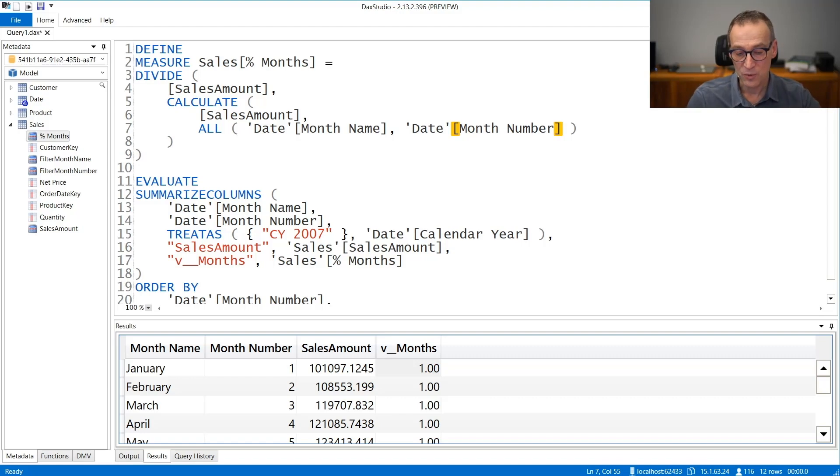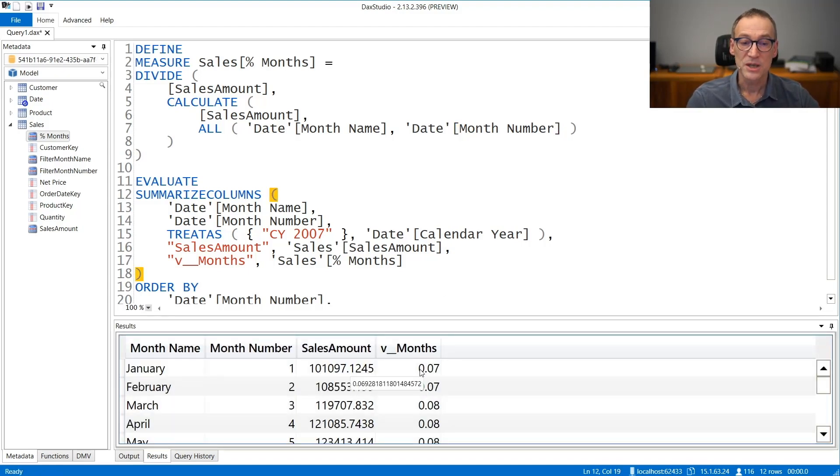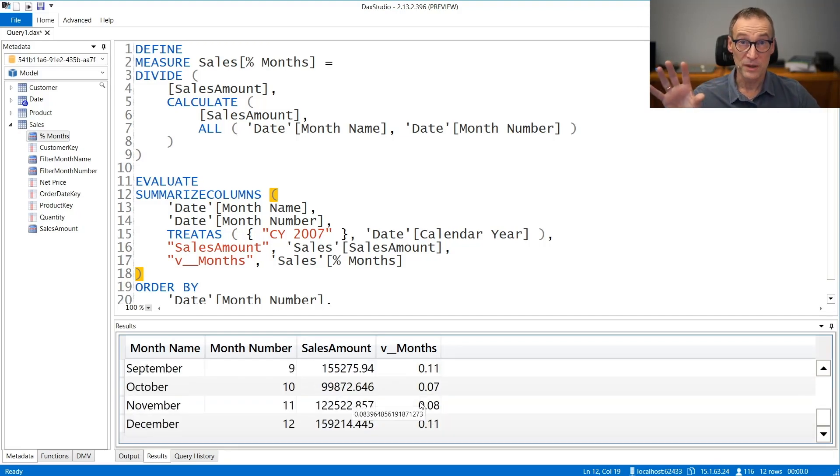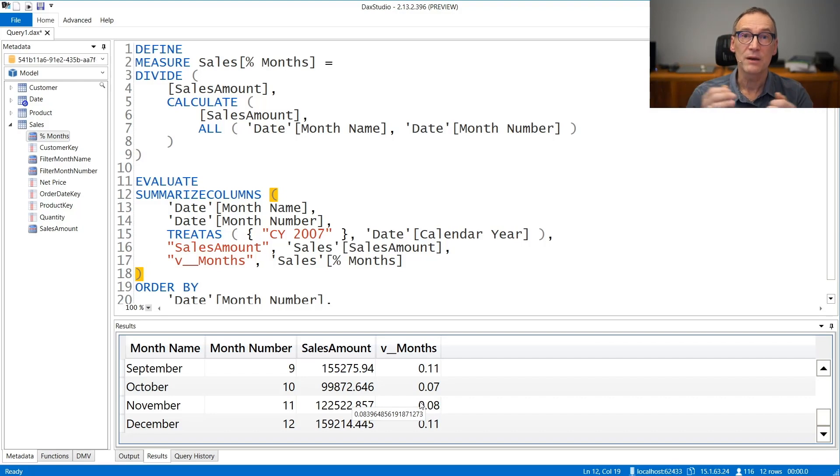If I run the query now, you see that the percentage is now 7%, 7%, 8%. So by removing the filter from both columns, now I have the code that works fine.